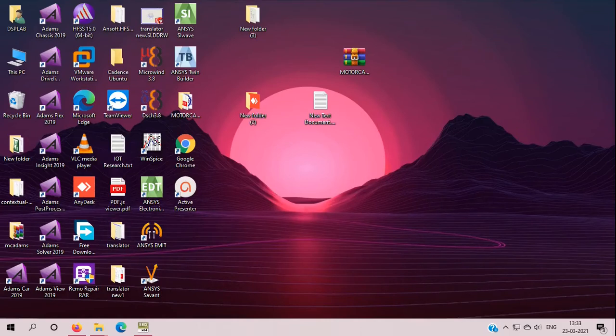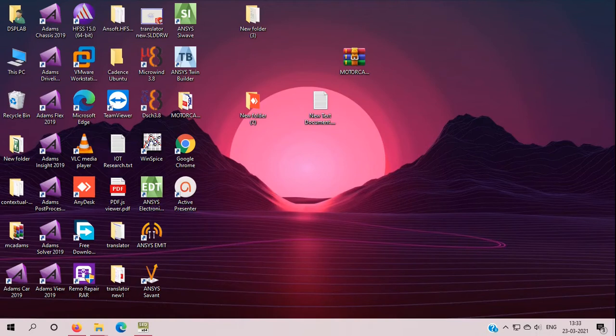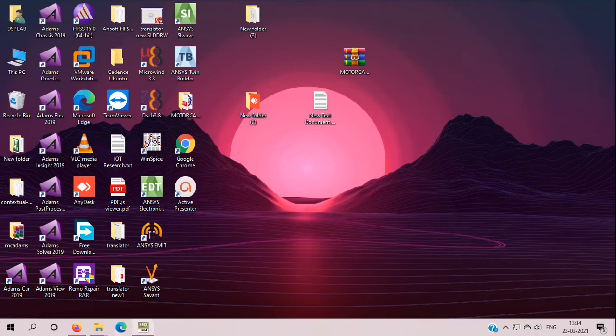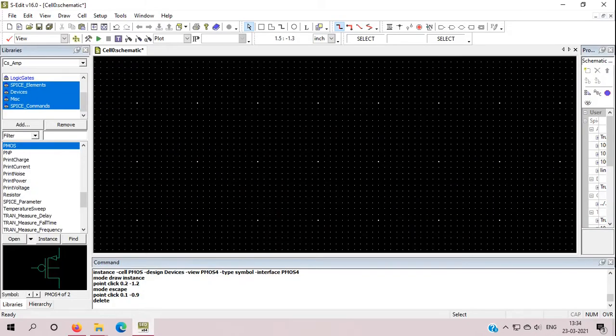Okay guys, so today we will learn about the common source amplifier with source resistance, or you can say degenerative source resistance. I am going to start the simulation in Tanner EDA, so I have opened S-Edit of Tanner EDA as you can see here.